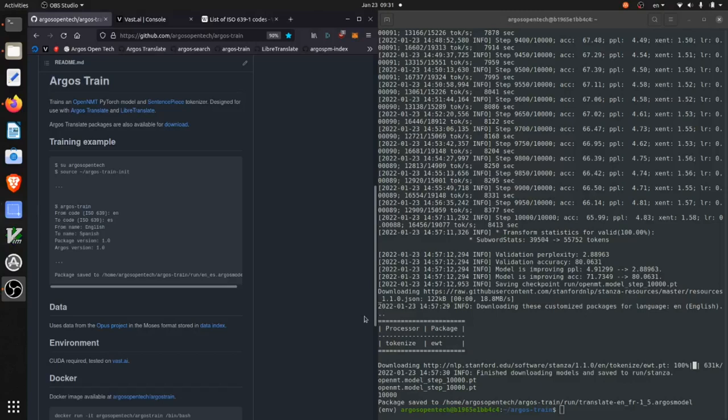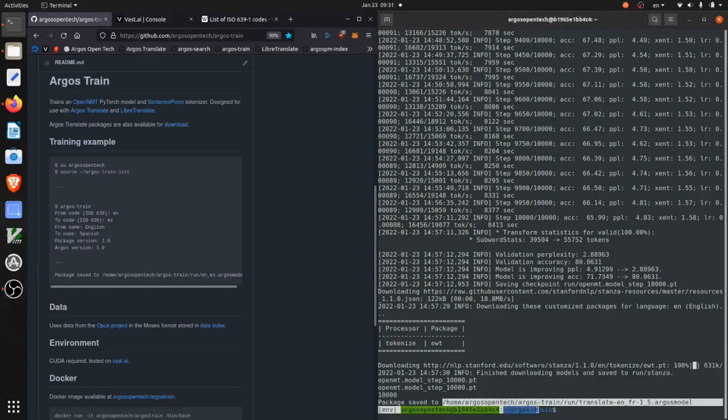Okay, so training is finished, which takes a few hours to a day. And as you can see here, our model has been saved.